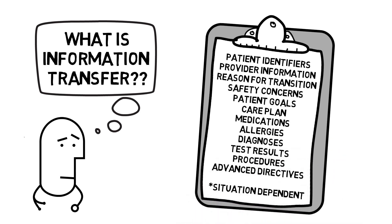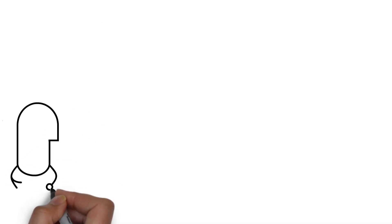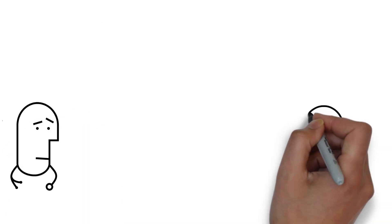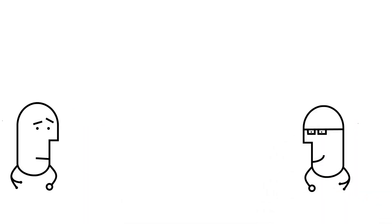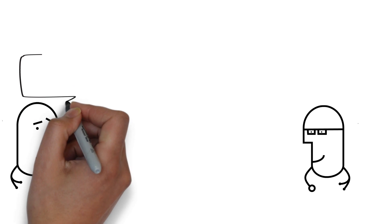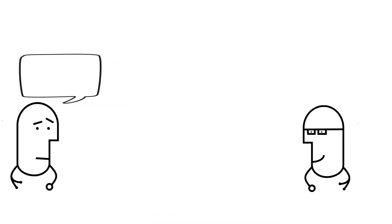Depending on the care transition, the information transfer may be very straightforward or very detailed. Again, the information transfer is situation dependent. Now that you understand why this process is important and what we mean by information transfer and care transitions, let's talk a little bit about how we can do this well.